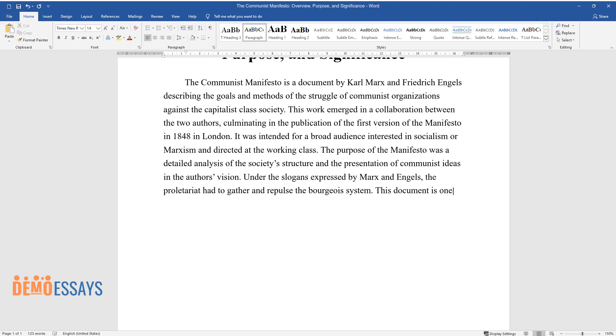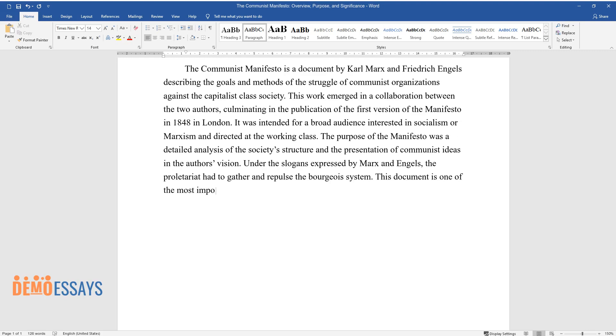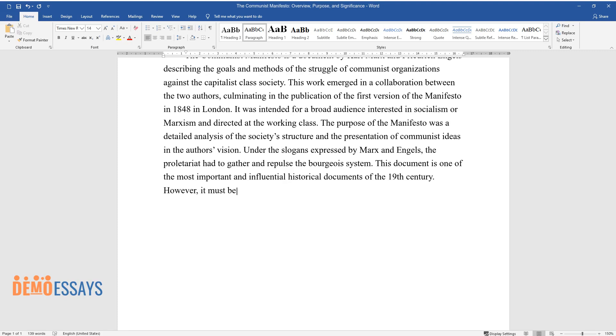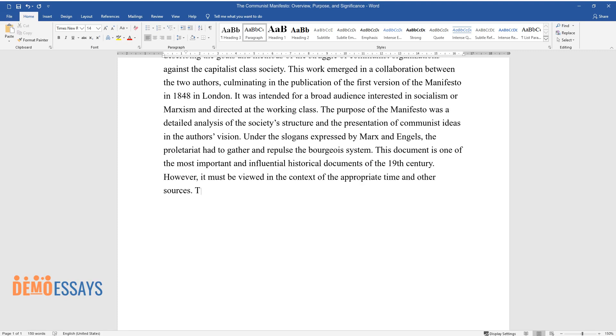This document is one of the most important and influential historical documents of the 19th century. However, it must be viewed in the context of the appropriate time and other sources. This paper aims to prove this thesis by analyzing the corresponding source.